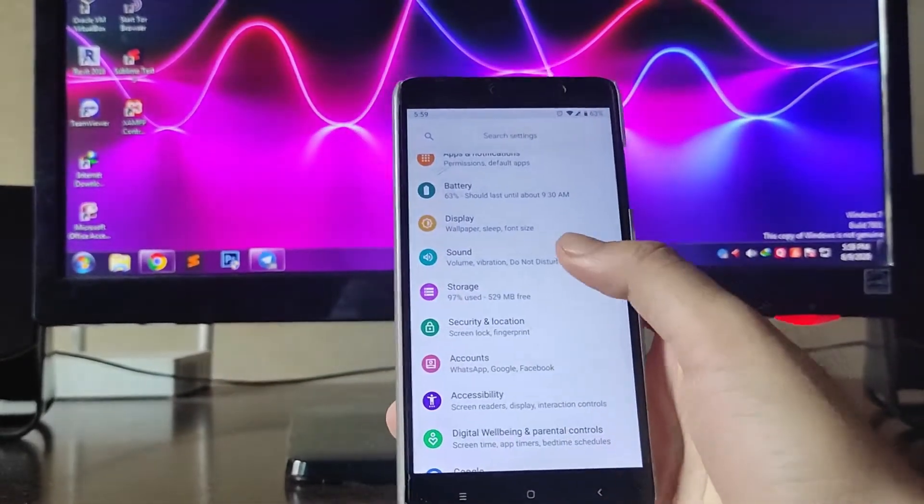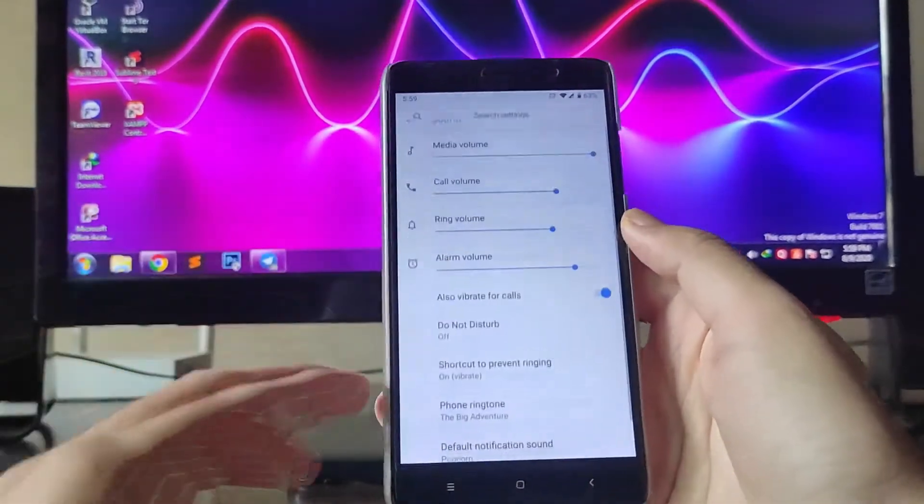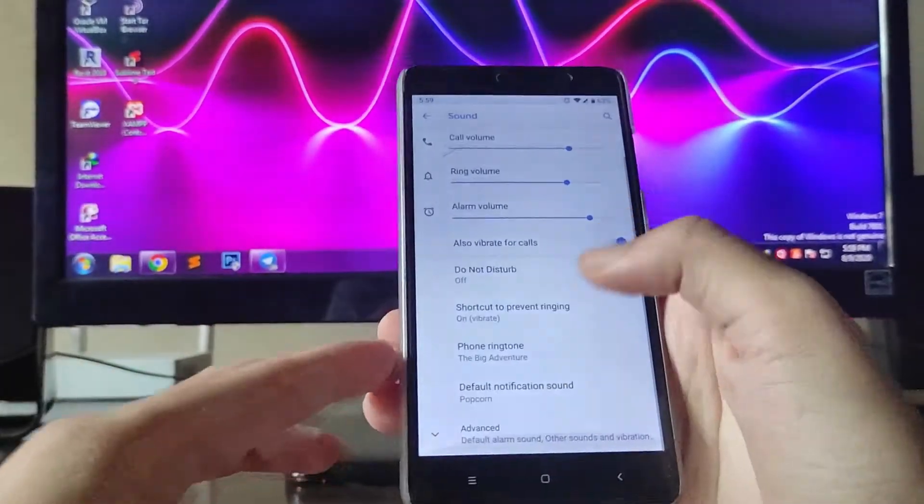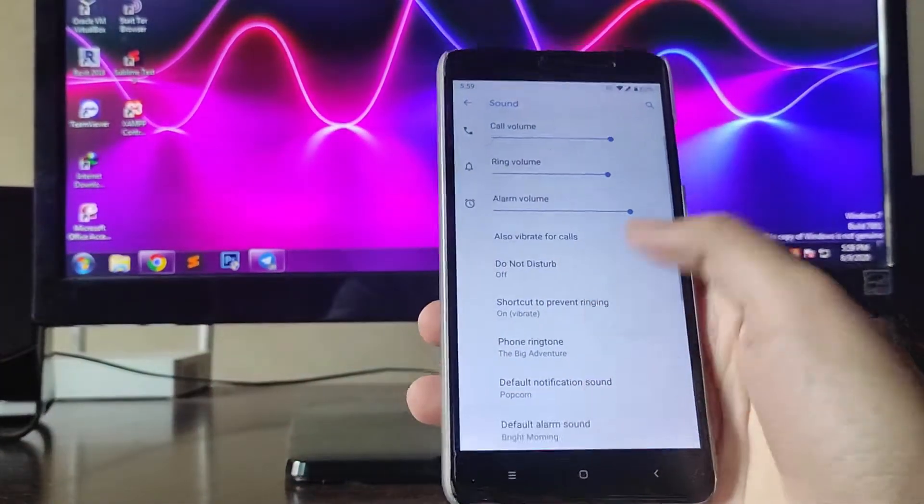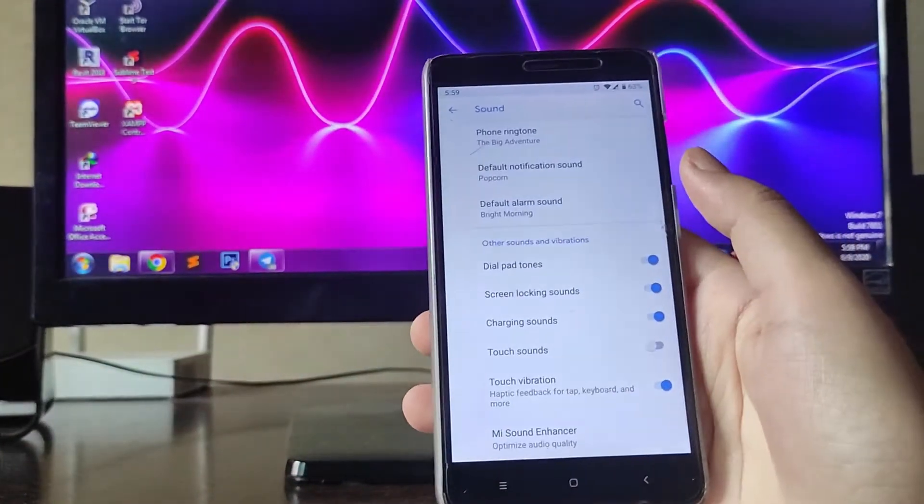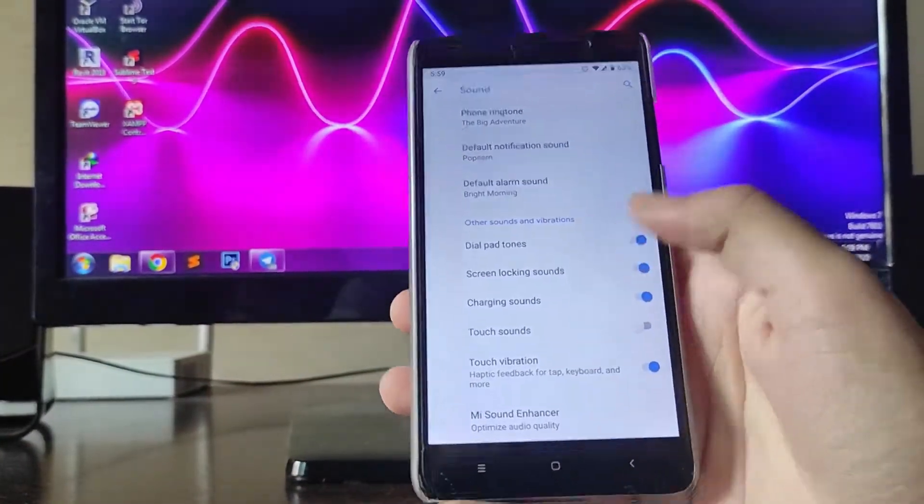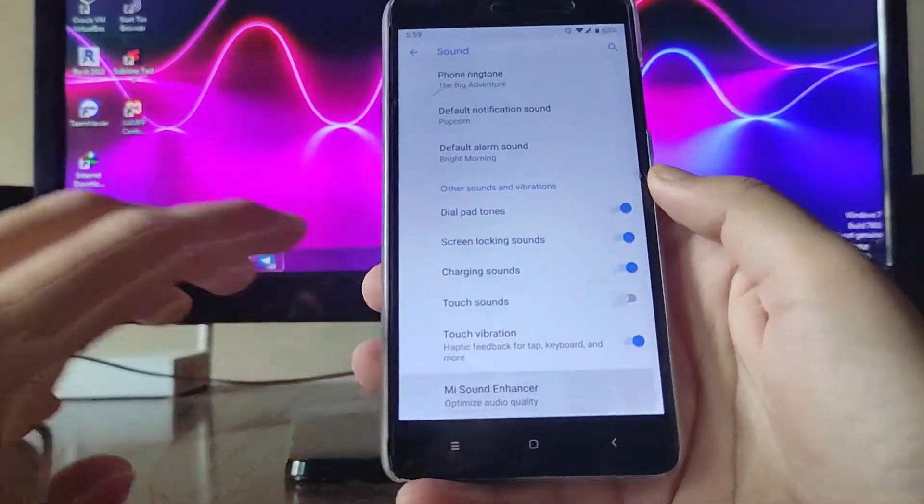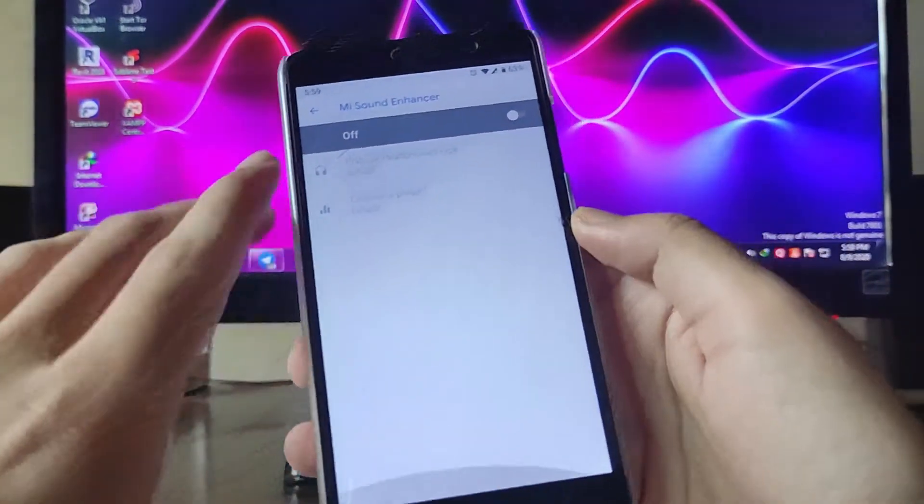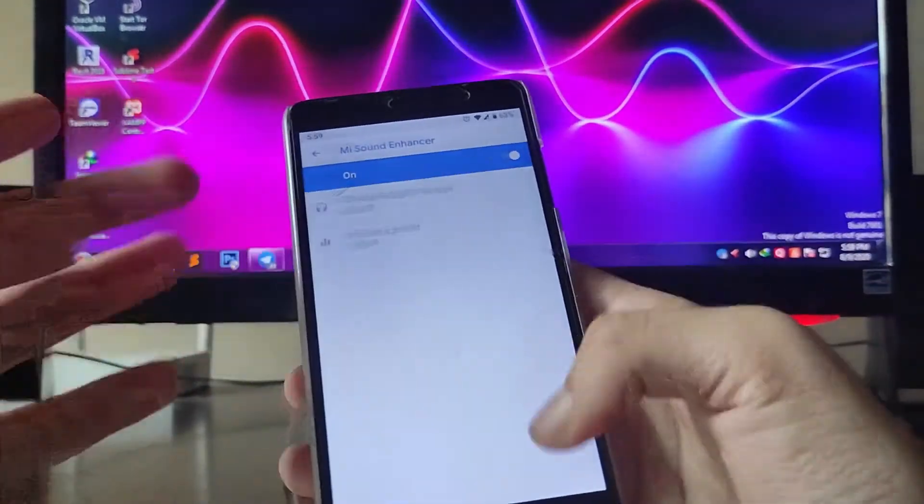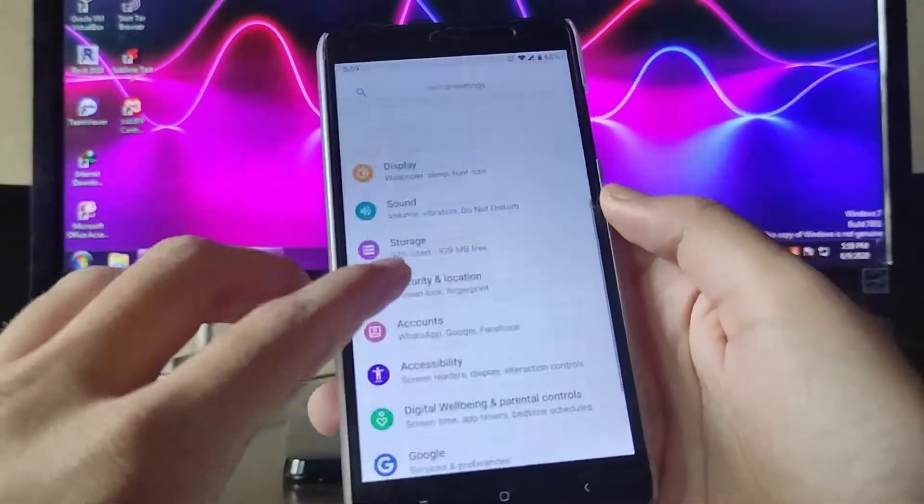Now going to the sound and vibration stuff. These are all the sounds and vibration options, pretty much same stuff available. You get the Mi sound enhancer available which you can turn on.